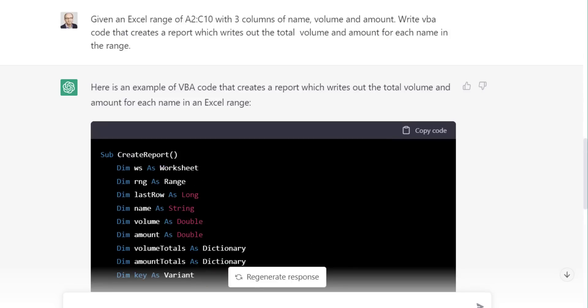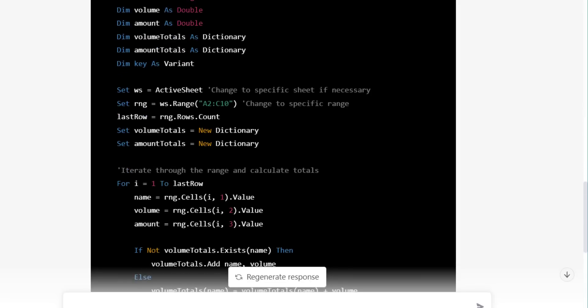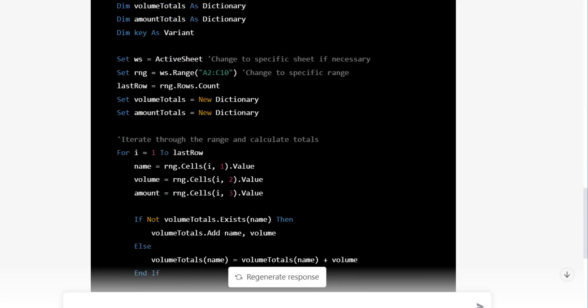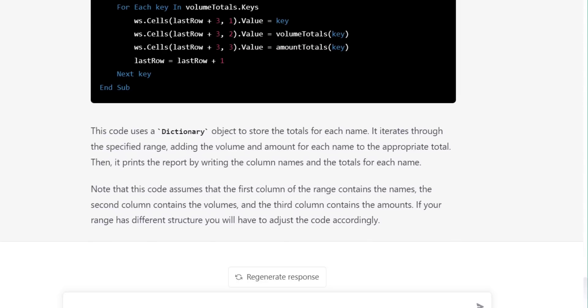Here's the question I've asked ChatGPT. And you can see below that it's generated the code. Now below the code, it gives an explanation of what it did. And this could be quite useful if you're not quite clear on how the code works. So let's copy this code into our visual basic editor and see how useful it actually is.